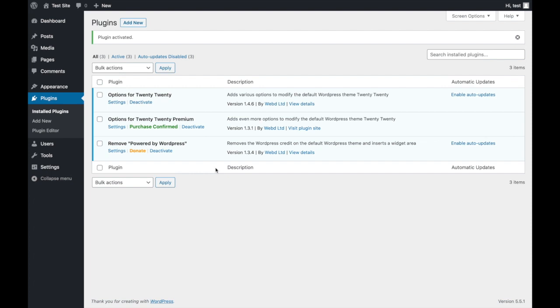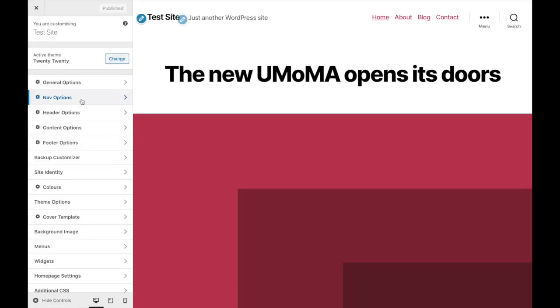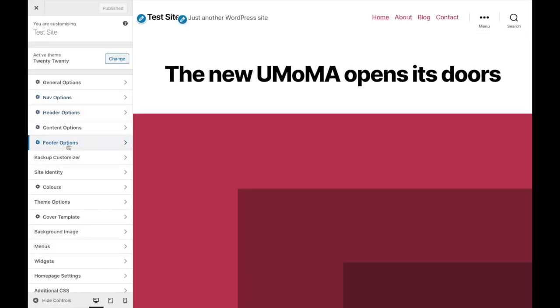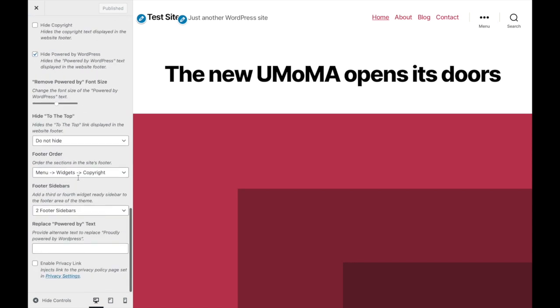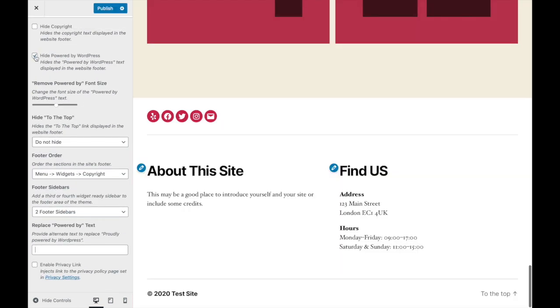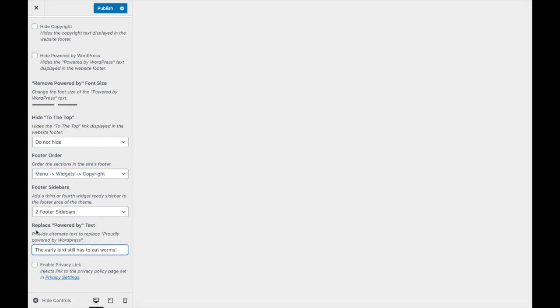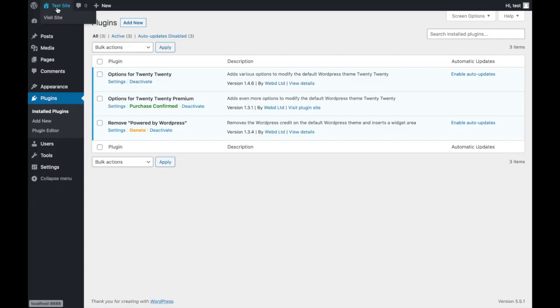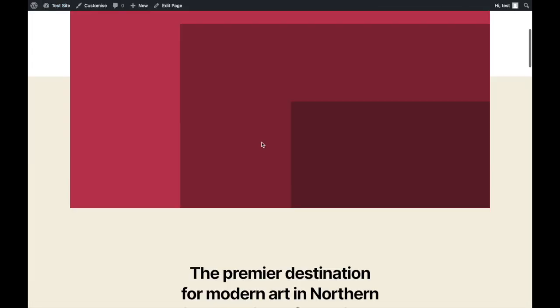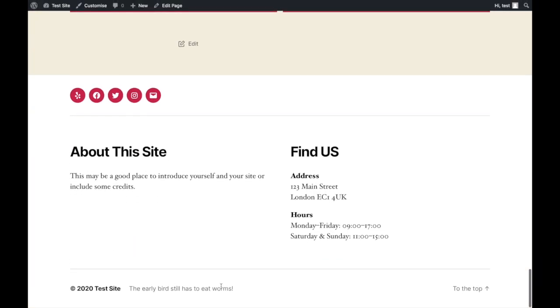Now you have loads more options to customise your website, but here's how to inject your own text instead of Powered by WordPress. Click Appearance, Customise, and then Footer Options. Scroll down and untick Hide Powered by WordPress, then put whatever text you want in Replace Powered by Text, and then clicking Publish saves the changes. Go back to the site and there's the text you've just injected.